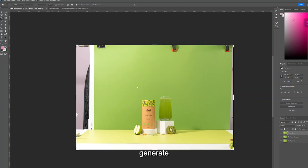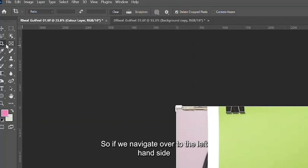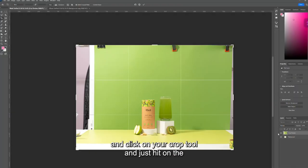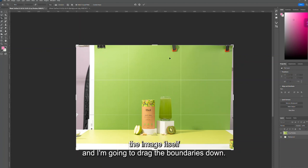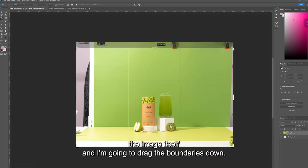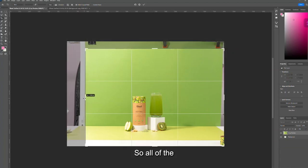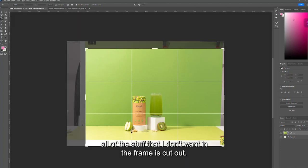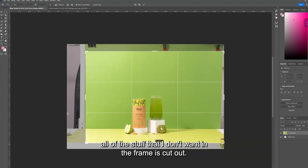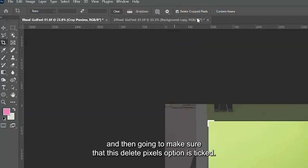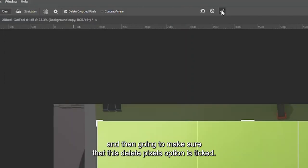First, I'm going to show you how to generate an extended backdrop using the cropping tool. Navigate over to the left-hand side, click on your crop tool, hit on the image itself, and drag the boundaries down so all the stuff that I don't want in the frame is cut out. I'm going to drag it all back this way and make sure that the 'Delete Cropped Pixels' option is ticked, then click okay.